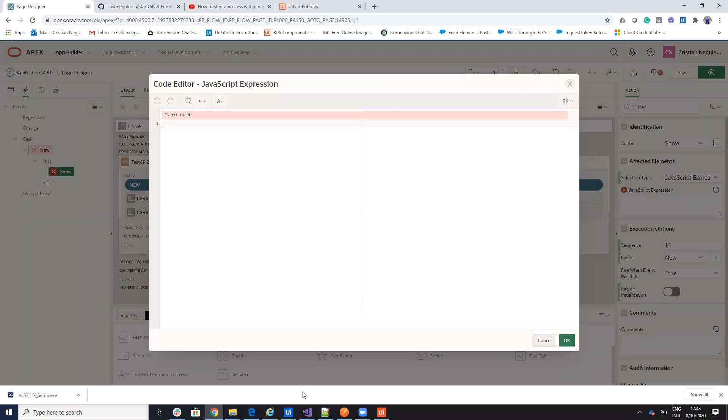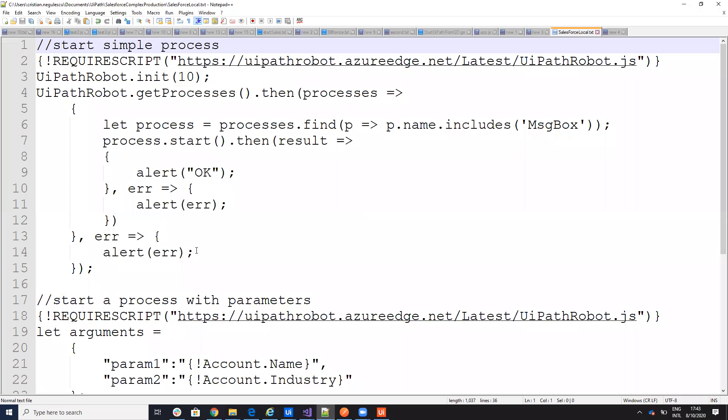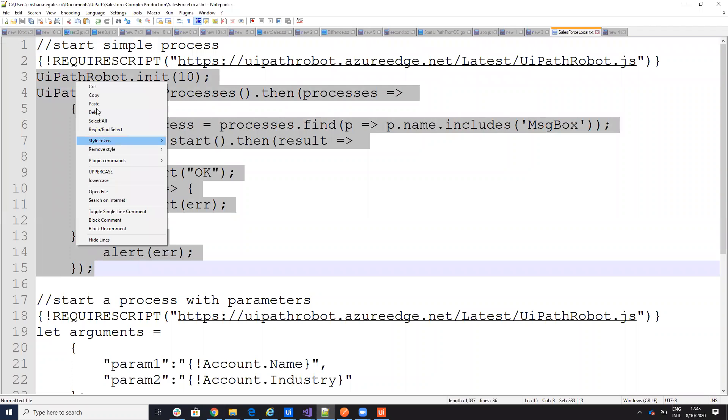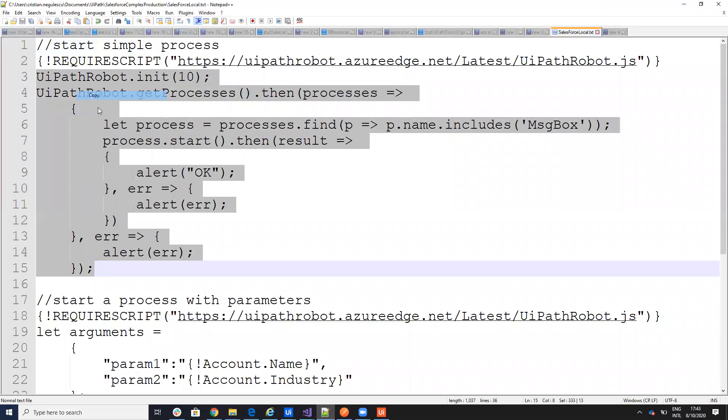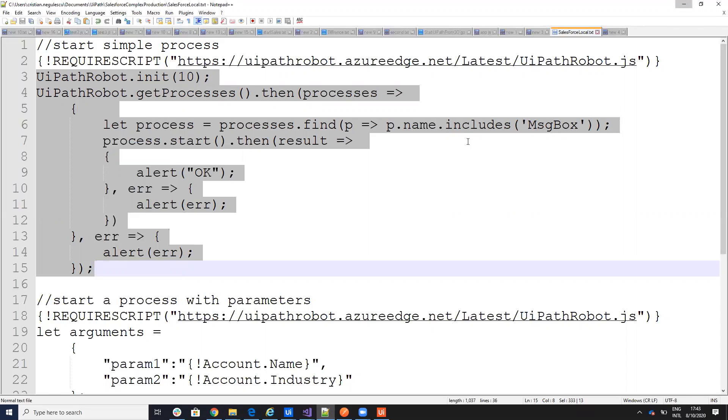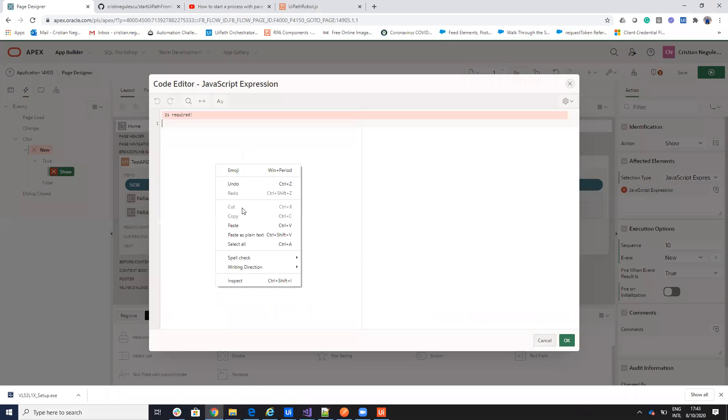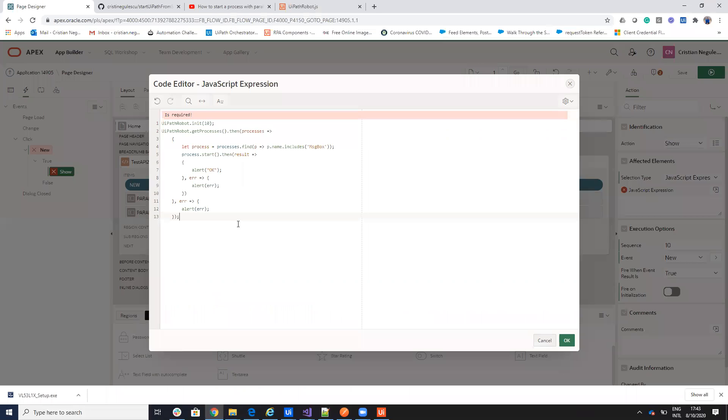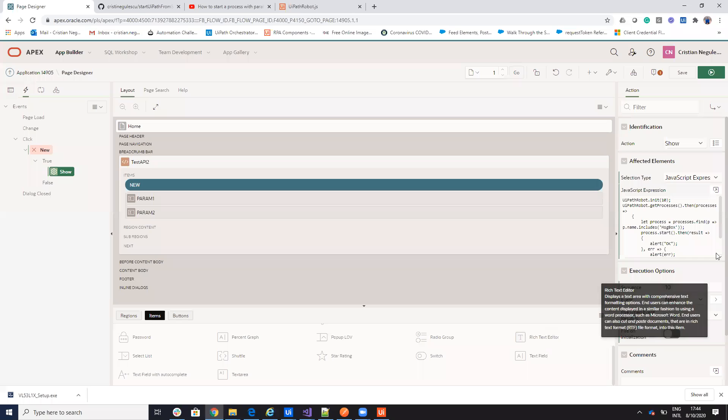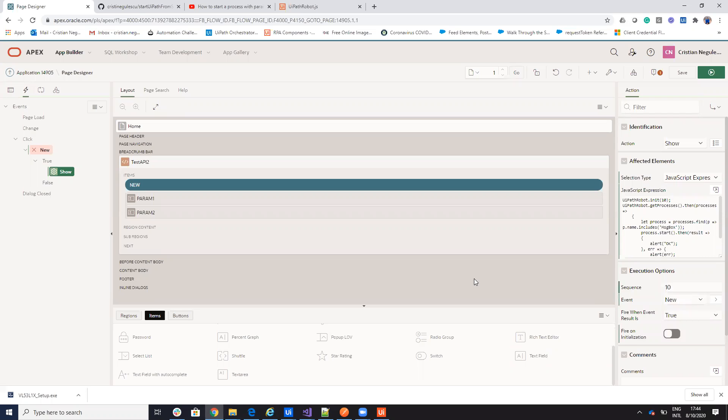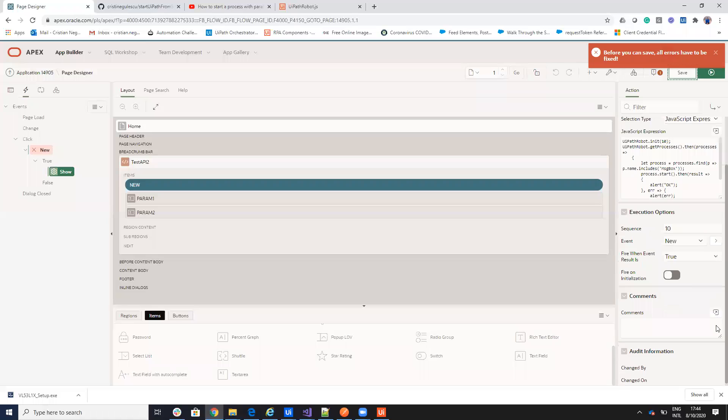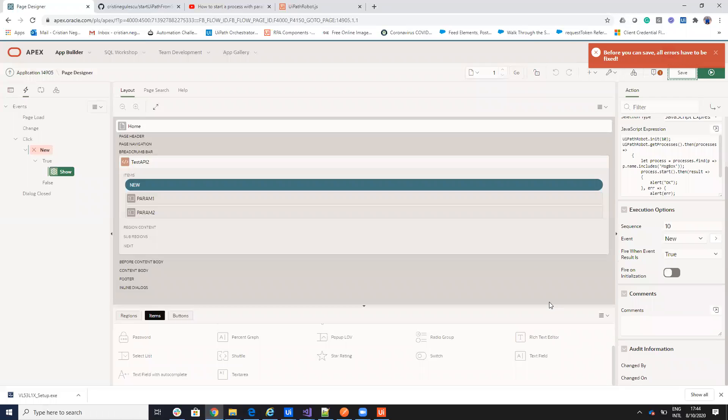My code will be similar with what I did on starting from JSON. This will be the code to be able to start my process. I'll put here my code that will start my process and put an OK alert when the process is started. And now, for me, it's not so mandatory, but the idea is like this. If I go to application, let's save this. We have some errors.